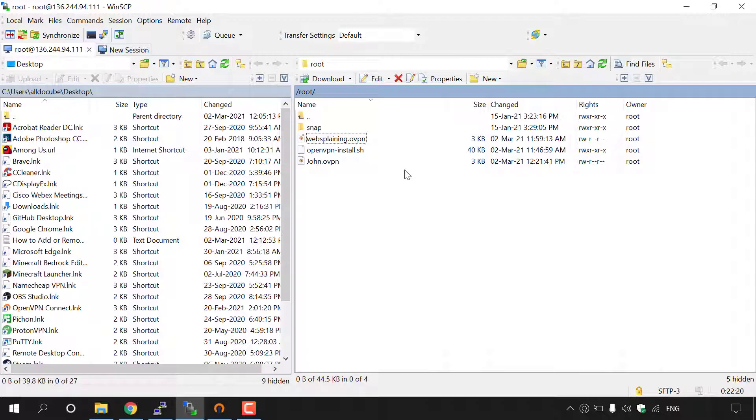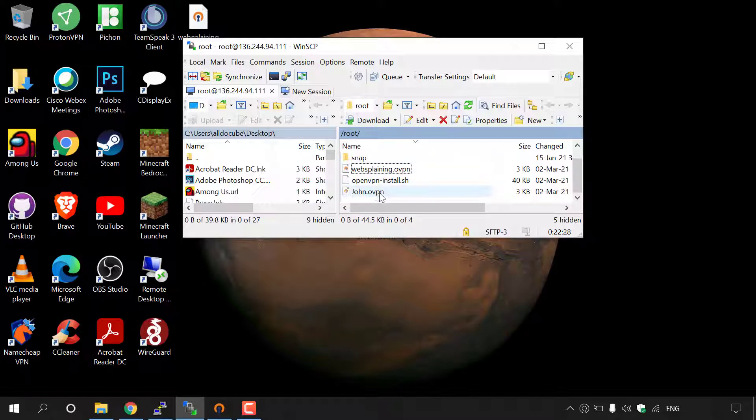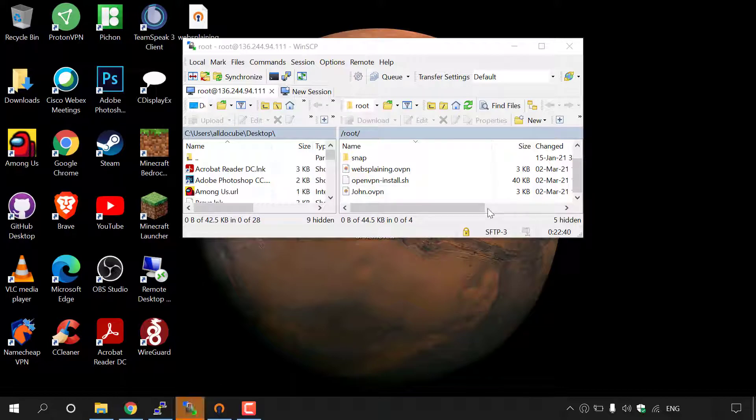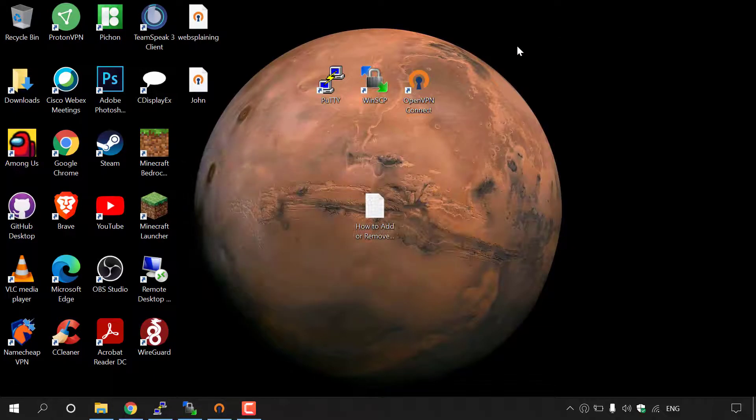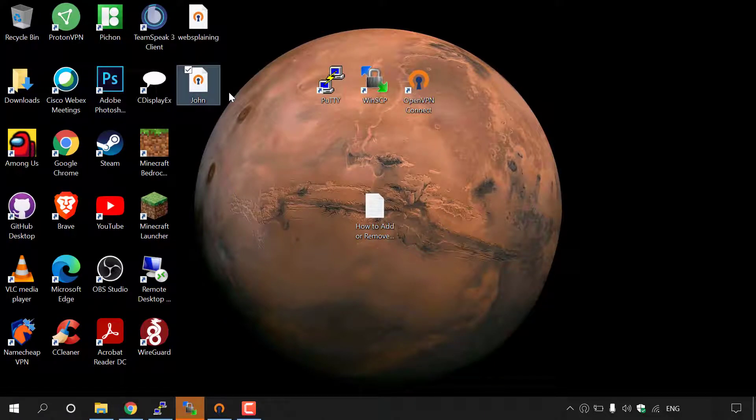All we need to do now is download John.ovpn onto our desktop. So I'm going to do that now. I'm going to simply restore down here and find John.ovpn, left click on it, and then simply drag it onto our desktop here. I'm going to minimize WinSCP now. And as you can see, here is the John.ovpn file here.